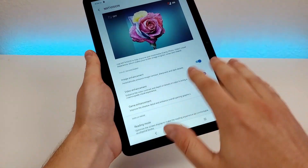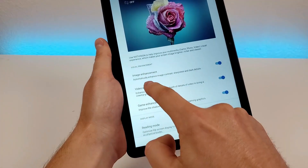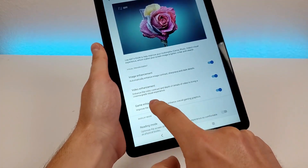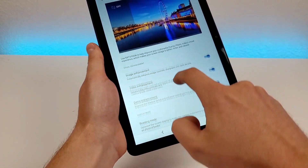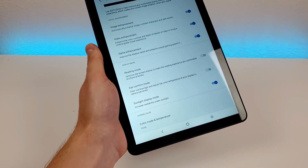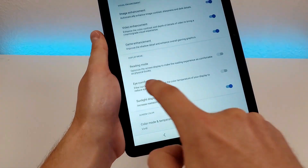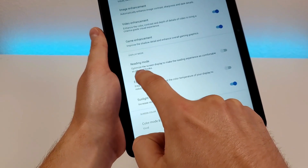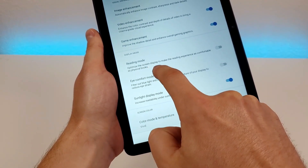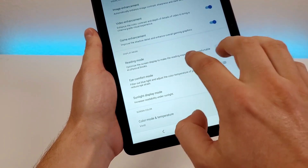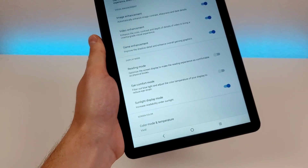You can see that many of these options are already enabled by default, such as image enhancement, video enhancement, and game enhancement. However, there are a few other ones that I definitely think can come in handy. The first one is called reading mode, which will optimize the screen display to make the reading experience as comfortable as physical books.